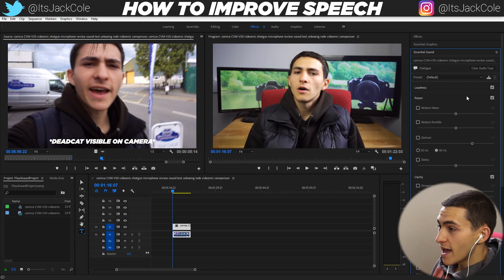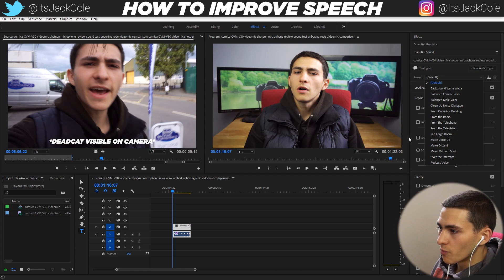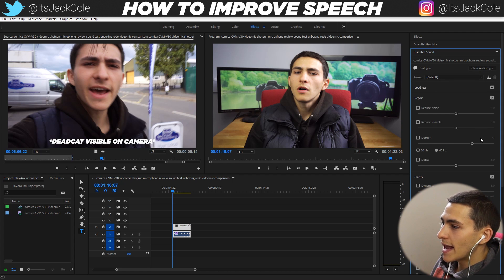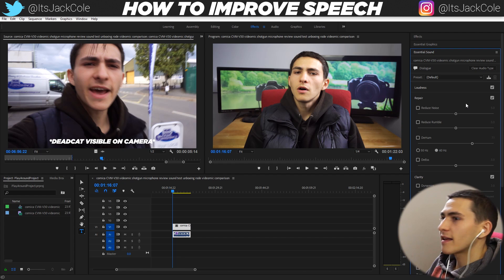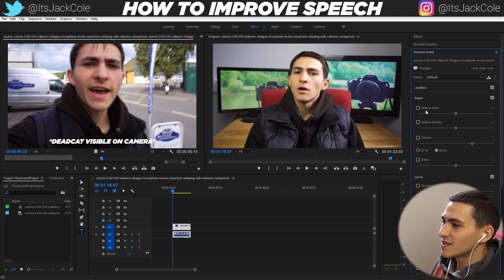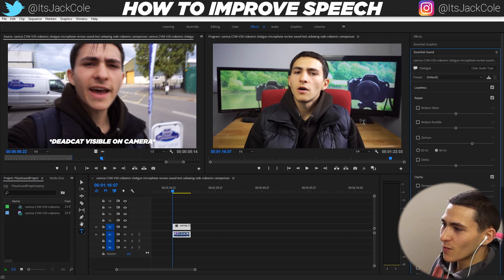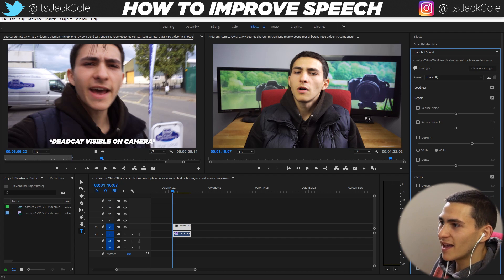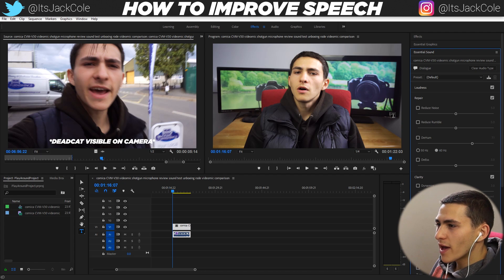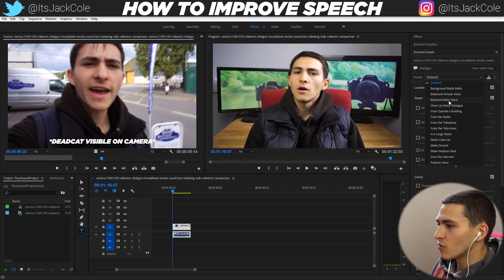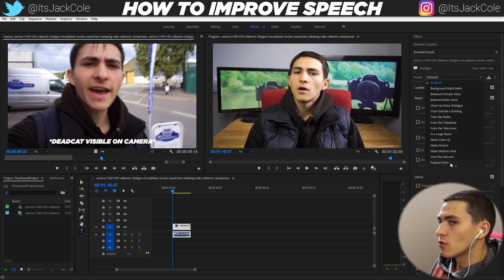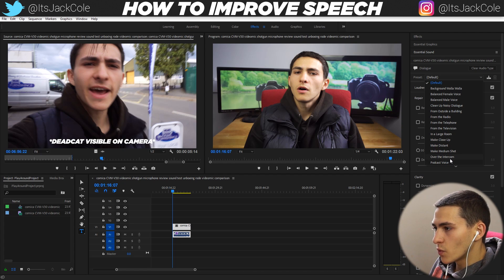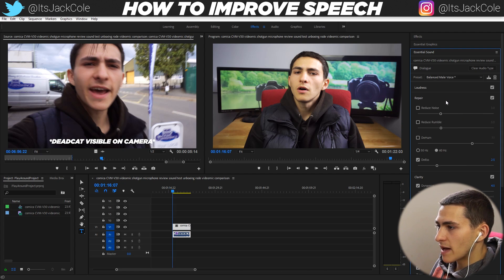We can click on the dialogue area and take a preset if we're feeling a little bit lazy. If we're not feeling lazy, we could go ahead and customize all these dials. However, it's a little bit of experimentation going into all this stuff — a little bit of easing it one way, bringing it down the other way, trying to really listen out to the difference that's being made. Overall, I prefer to just use a preset and go ahead and take, for example, a male balanced voice, or if you're a female a balanced female voice, or if you're going for a podcast vibe with a rich condenser microphone, the podcast voice.